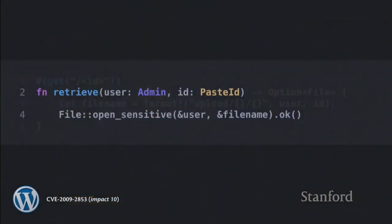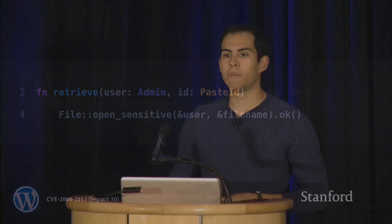You might ask: what if I forget to put the administrator parameter there, as WordPress did? Rocket covers that too. If you look at the function body, the 'open_sensitive' method requires a value of type Admin. This creates a capability-based data dependency: we require an admin to exist, so 'open_sensitive' can only be called if an admin was authenticated. This WordPress vulnerability is thus caught at compile time — if you can't say there's an administrator authenticated, you can't call the sensitive method.